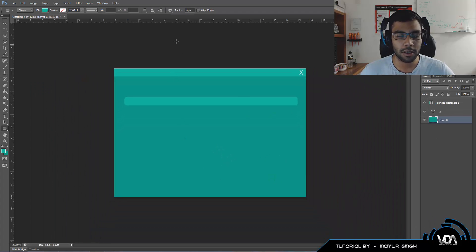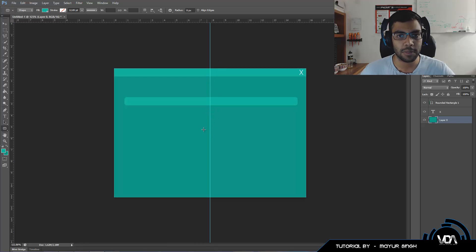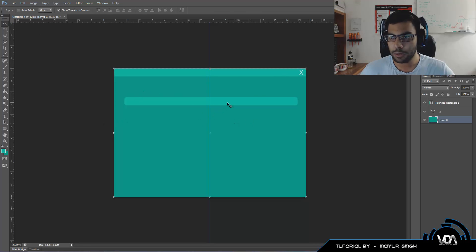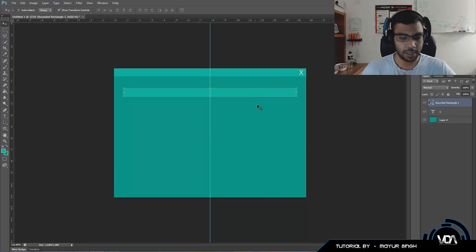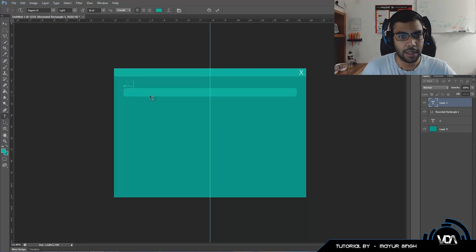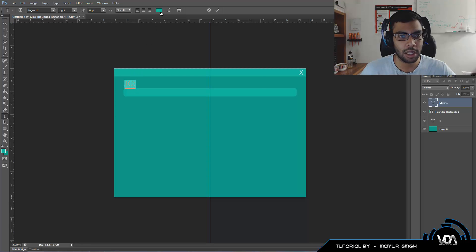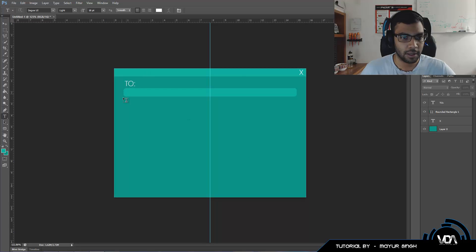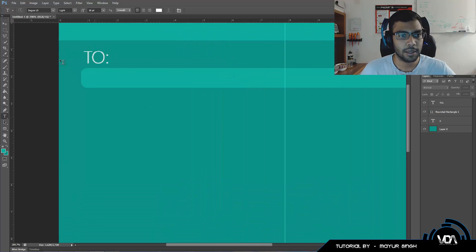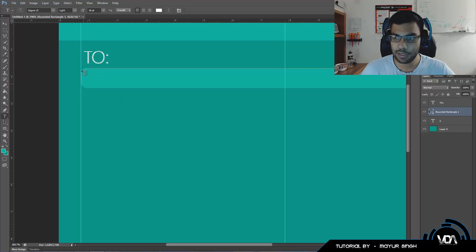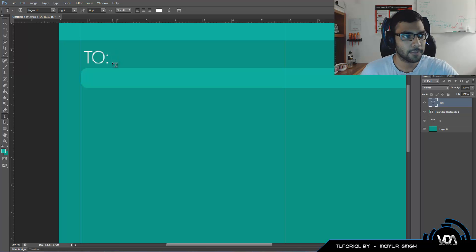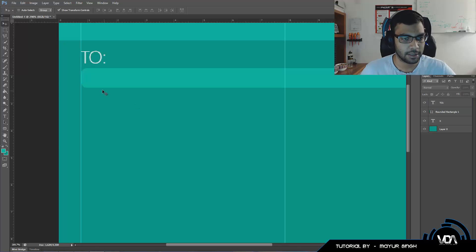To centralize it, click on Layer Zero — the background layer — then press Ctrl+R to bring up rulers on the top and left side of the screen. Click and drag from the ruler and it will automatically snap to the middle when you get close to the center. Move the rounded rectangle to the center. Then use the text tool, type 'To', change the color to white, and click OK. Zoom in and align the 'To' label to the left edge of the rectangle by dragging a ruler out until it snaps, then shift the text over to the left.